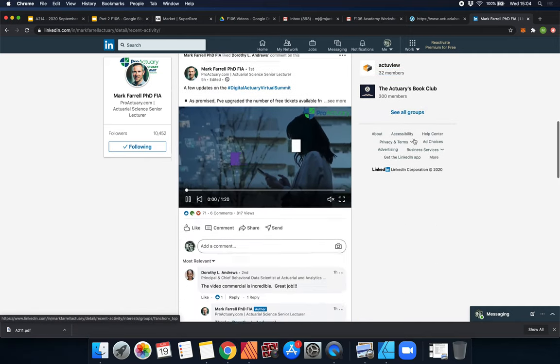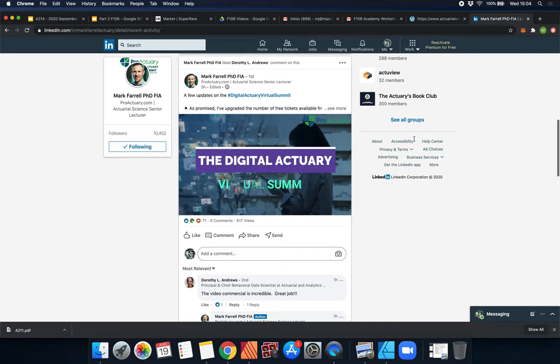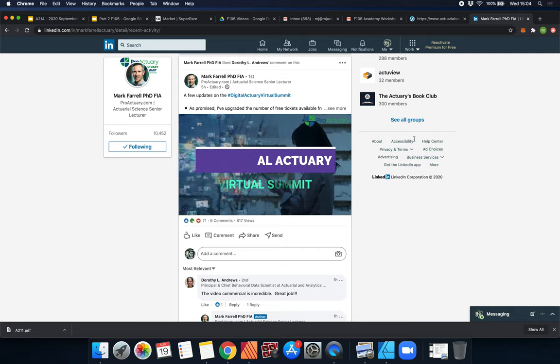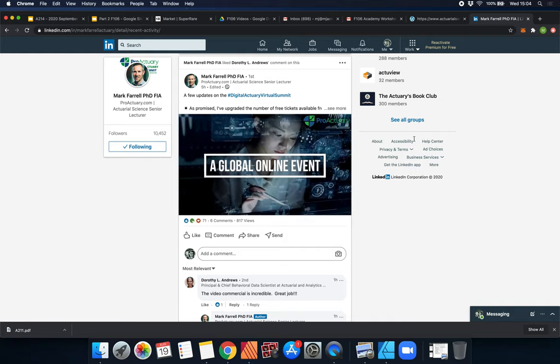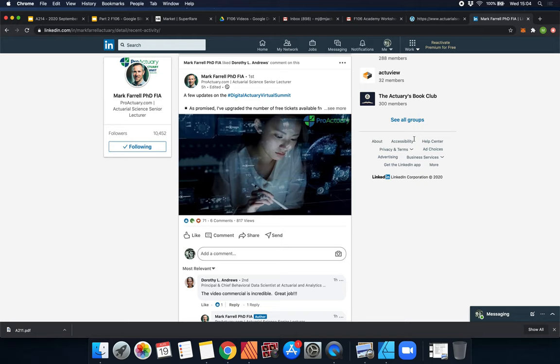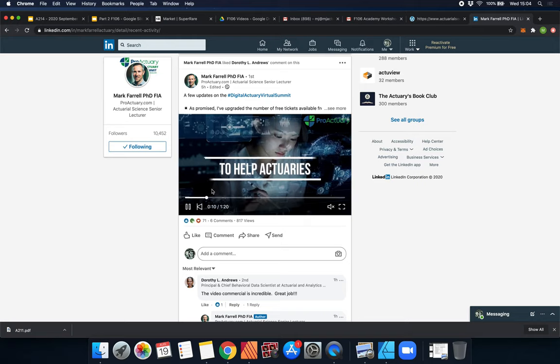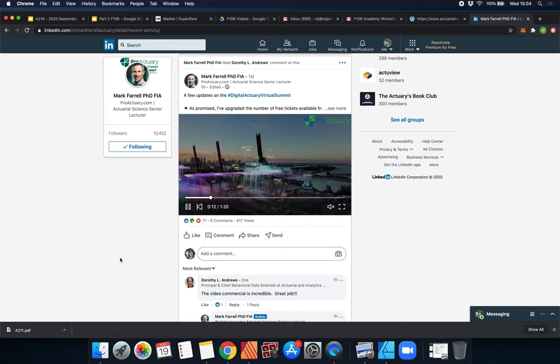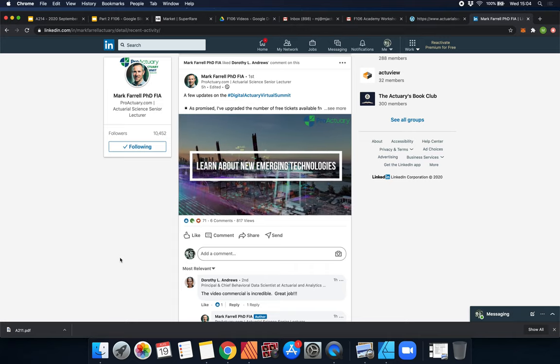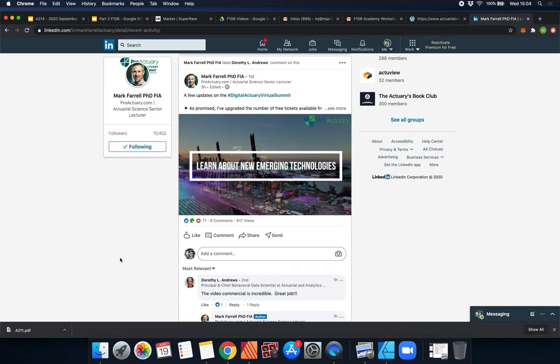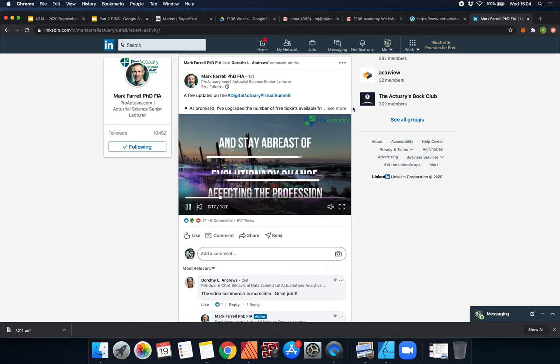LinkedIn is a great place to follow more professional, more experienced actuaries. The older actuaries don't really tend to play around on YouTube, they're here on LinkedIn, so I'd highly recommend that you check it out.